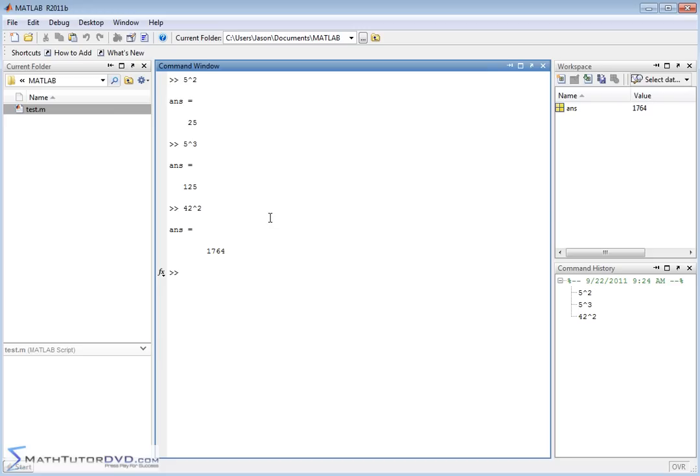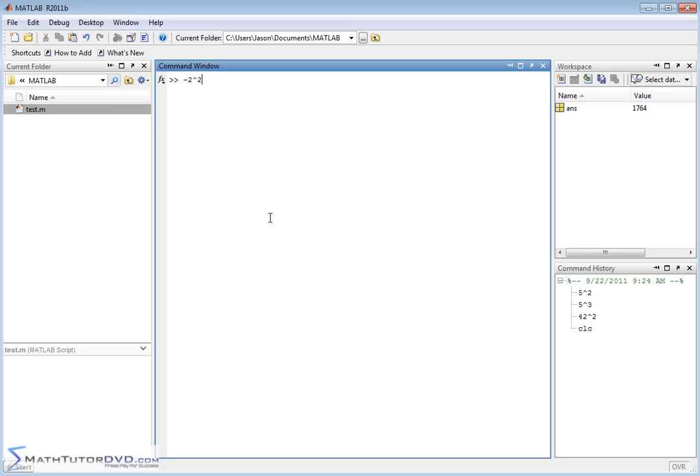Let me show you something here that I really want to make sure you pay attention to. If I wanted to type the following thing in here, what do you think would happen? Negative 2 raised to the power of 2. It's negative 2 squared, so we should get a positive 4, negative 2 times negative 2. When you actually put it in here, you get a negative 4. So people look at this and they're like, what's going on, MATLAB? You obviously don't know math.